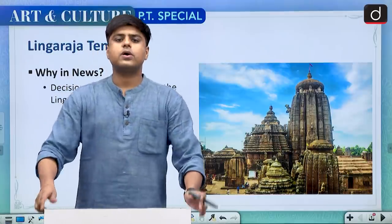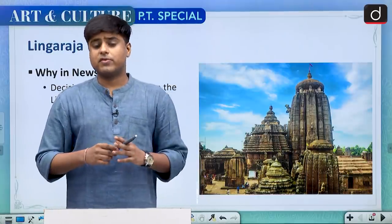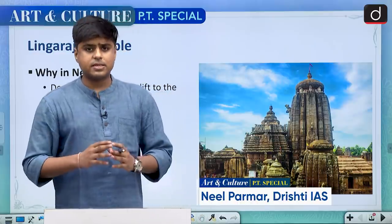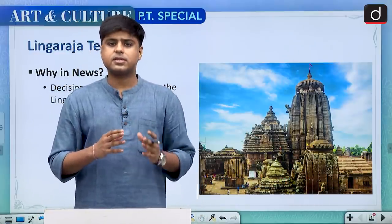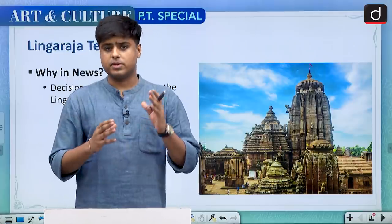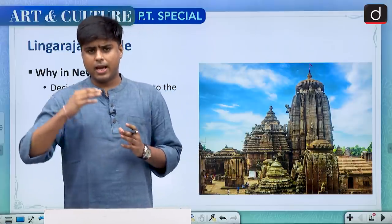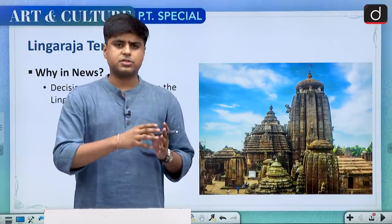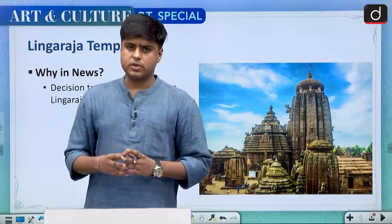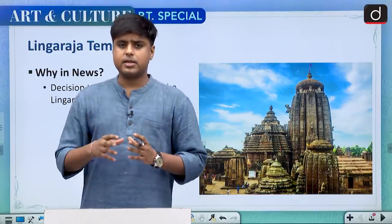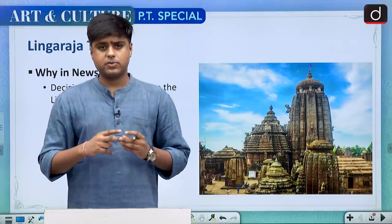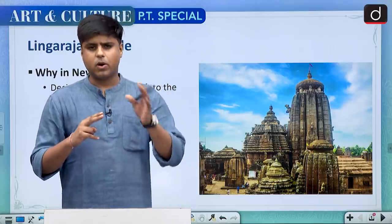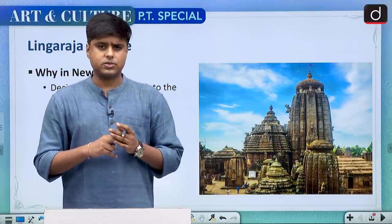Hello and welcome to this first episode of a new series of Drishti IES for Prelims 2021. In this series, based on art and culture, we will be discussing important current events from this segment and how UPSC has asked questions on these topics in past few years. Beginning in this first episode, we will be discussing few temples, few important festivals, and the important subtopics related to these.